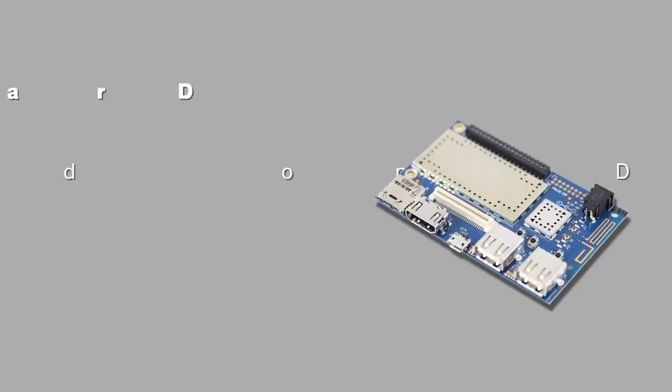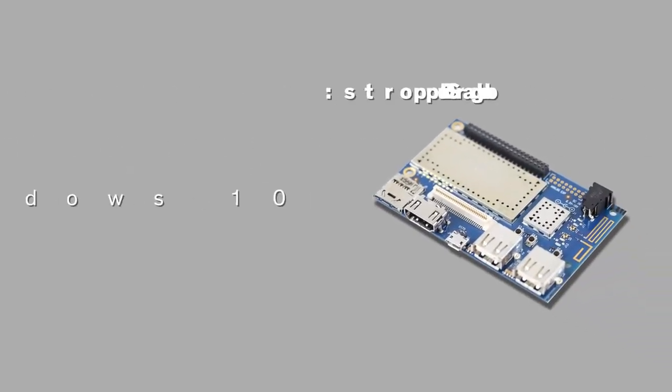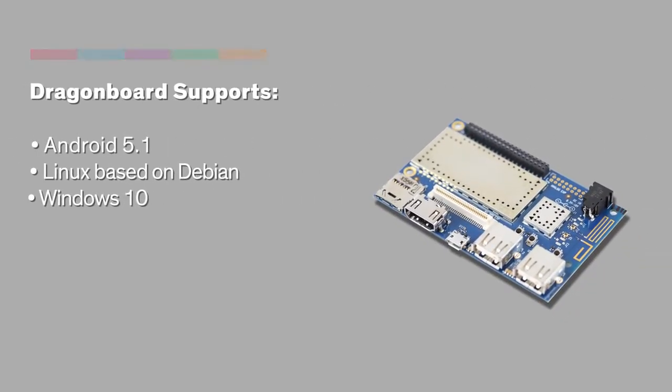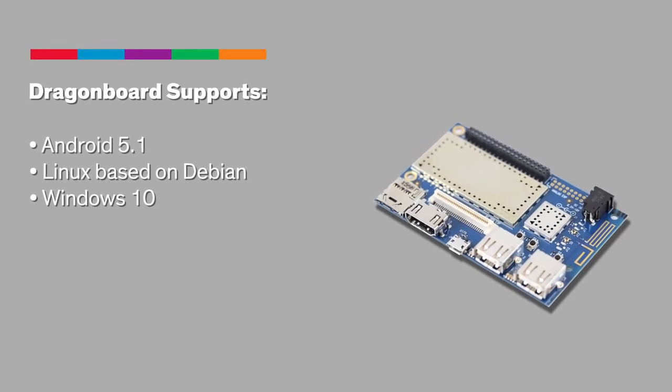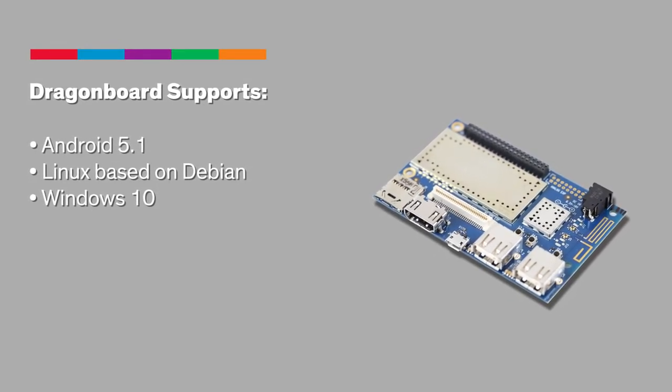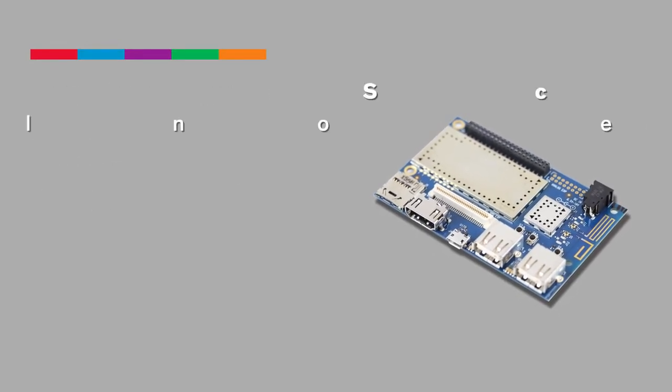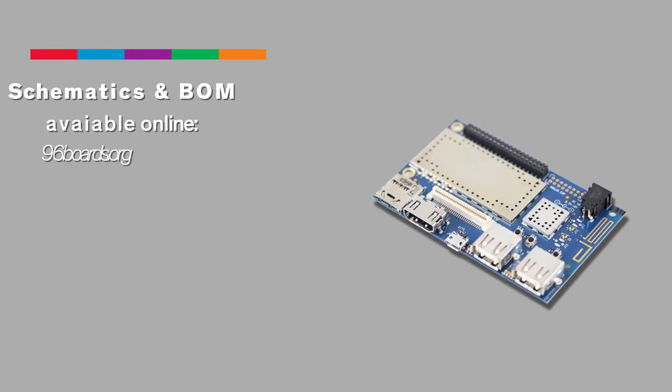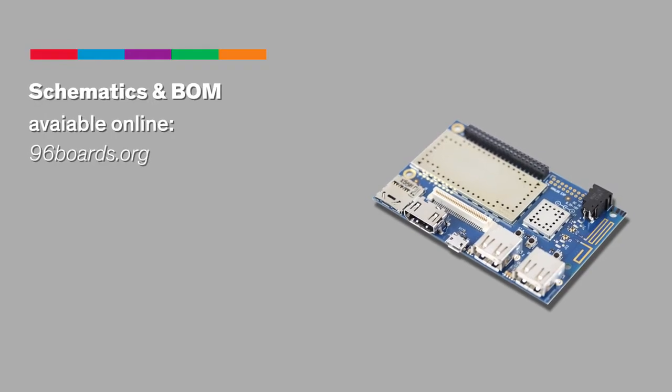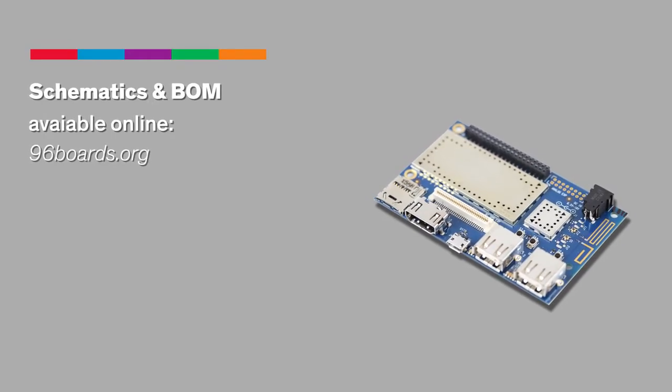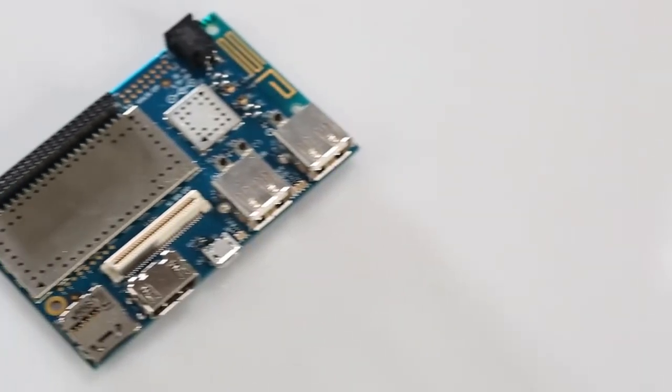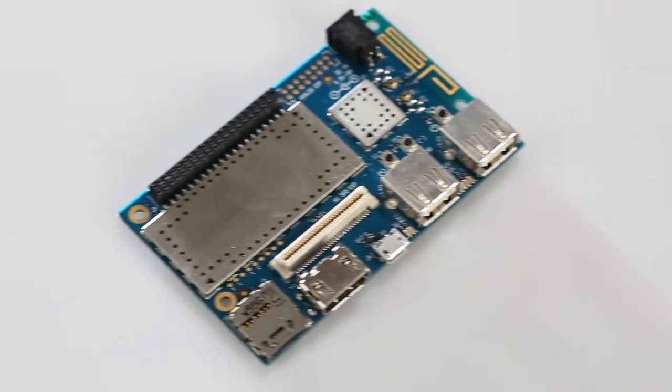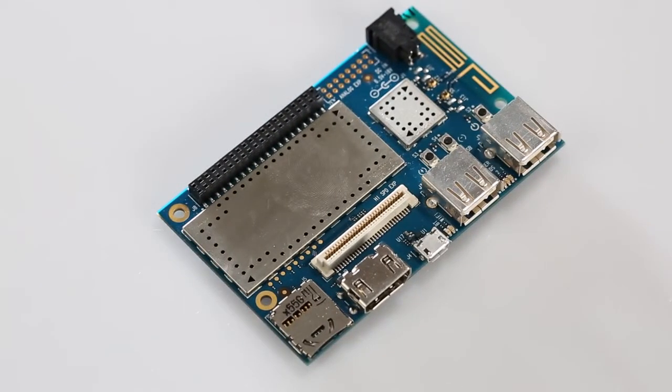The DragonBoard supports Android 5.1, Linux based on Debian, and Windows 10. In keeping with Linaro's vision for truly open-source hardware, the schematics and BOM for this board are freely available online. This is where the beauty of a dedicated community working in open-source comes in. There are detailed guides for loading any of these operating systems via host computer or microSD card, and the latest vanilla rescue version of each is always available on 96boards.org.